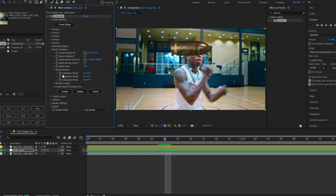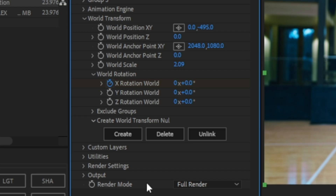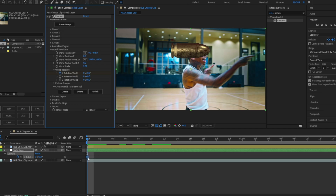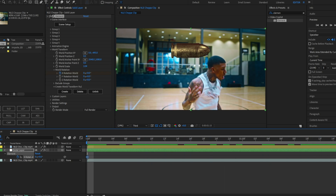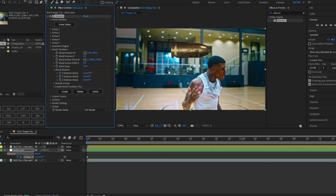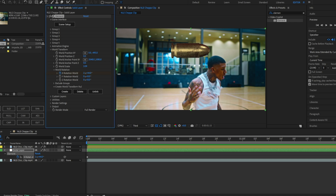To make the bullet spin, open World Rotation and mess with the X Rotation World. Go to the first frame of the clip, hit the clock to make a keyframe, then go to the end of the clip and bump this up to as much as you like. Obviously if you want it to spin faster, just bump it up more.